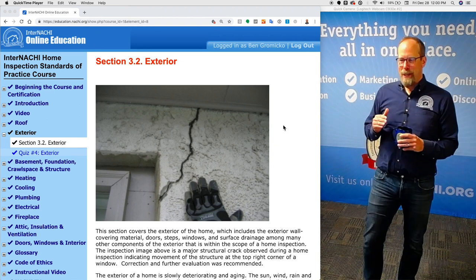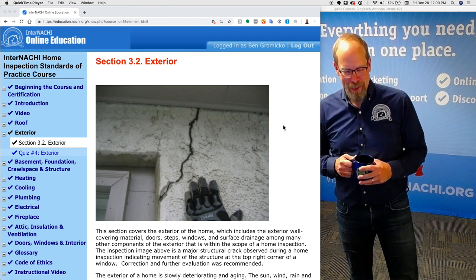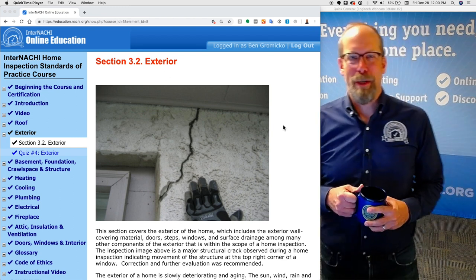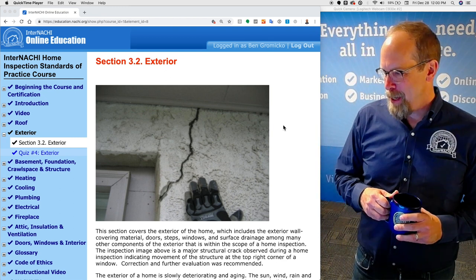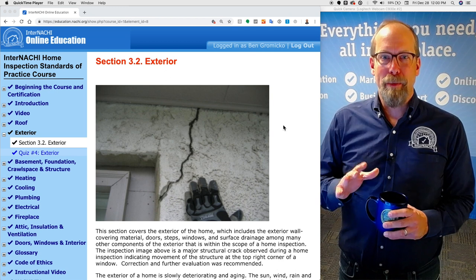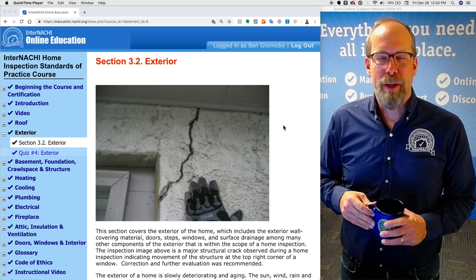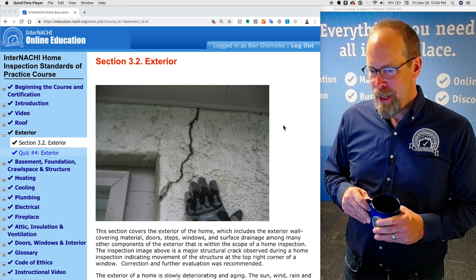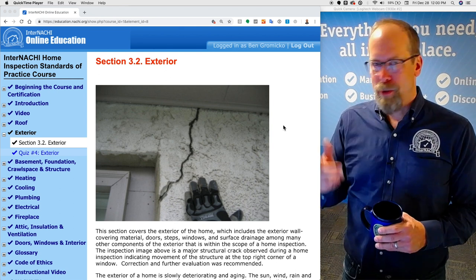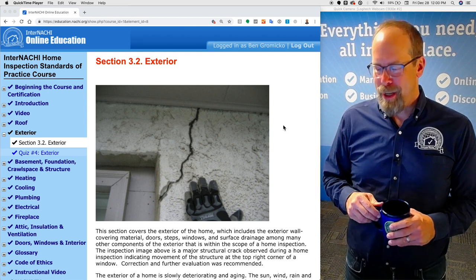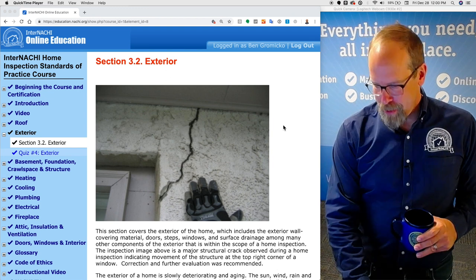This is the exterior section, one of my favorite sections of the International Home Inspection Standards of Practice course. This is a supplemental video that you can watch as you go through the course content yourself. After every section there's a quiz, and we'll check out a quiz on this one. So, the exterior.